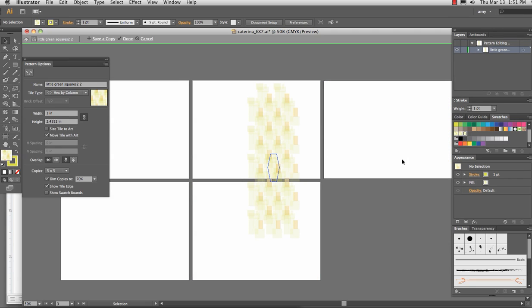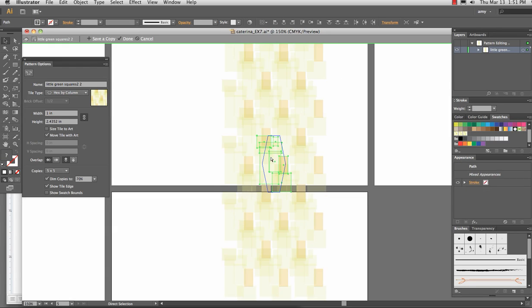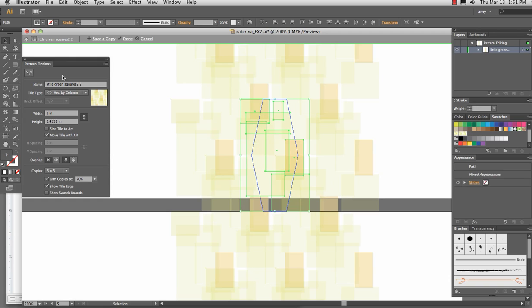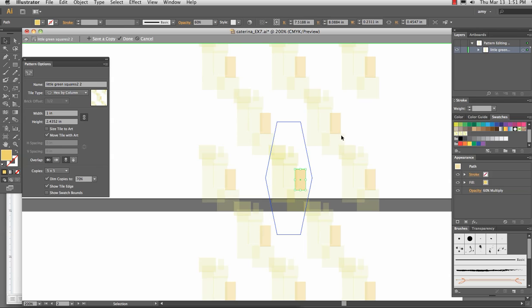And I can double click on it, and go into the pattern options. And you'll see that it takes us into kind of an isolation mode, where we can work on it and change the scale. So I'm going to zoom in, change the scale. If I want to change the color in here, I can.